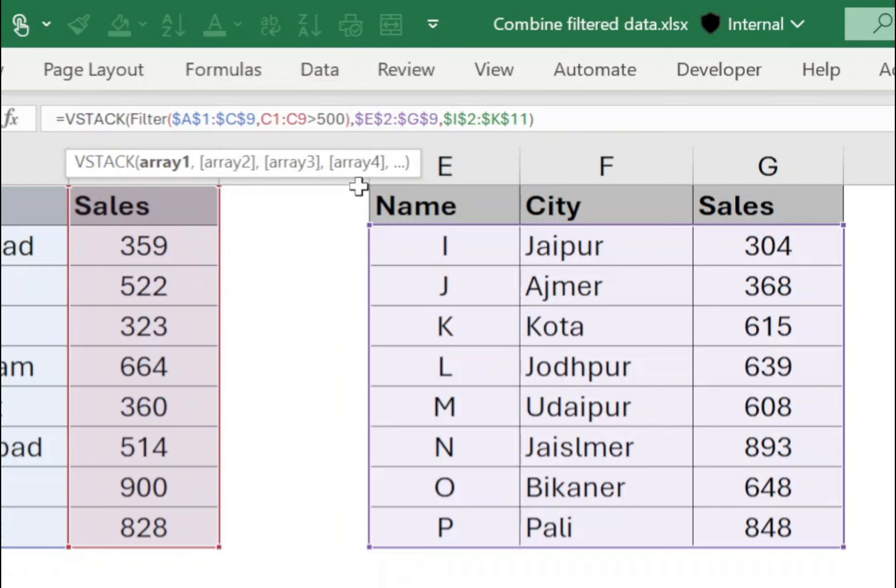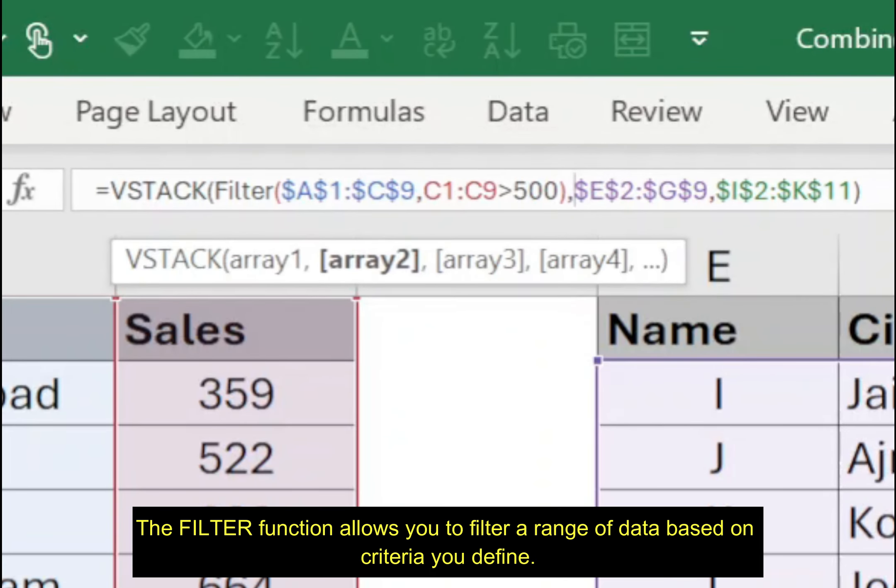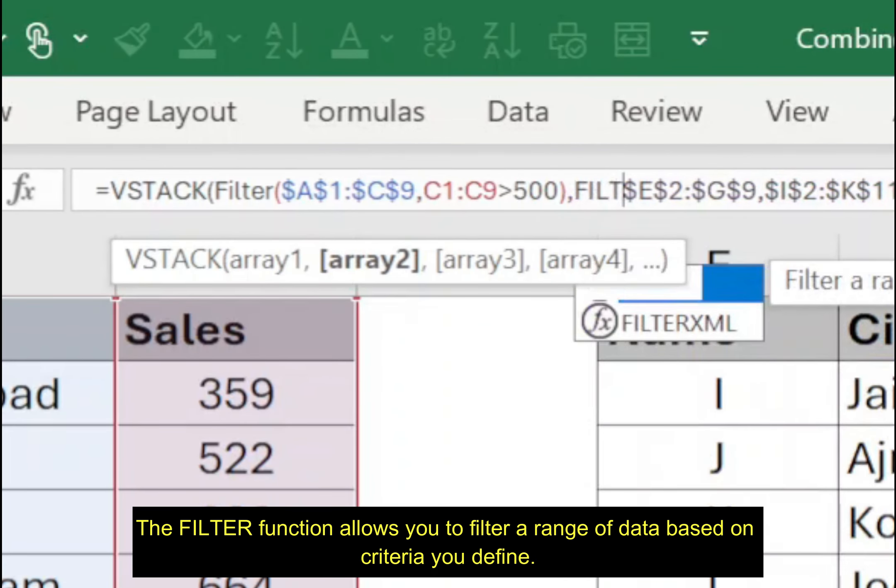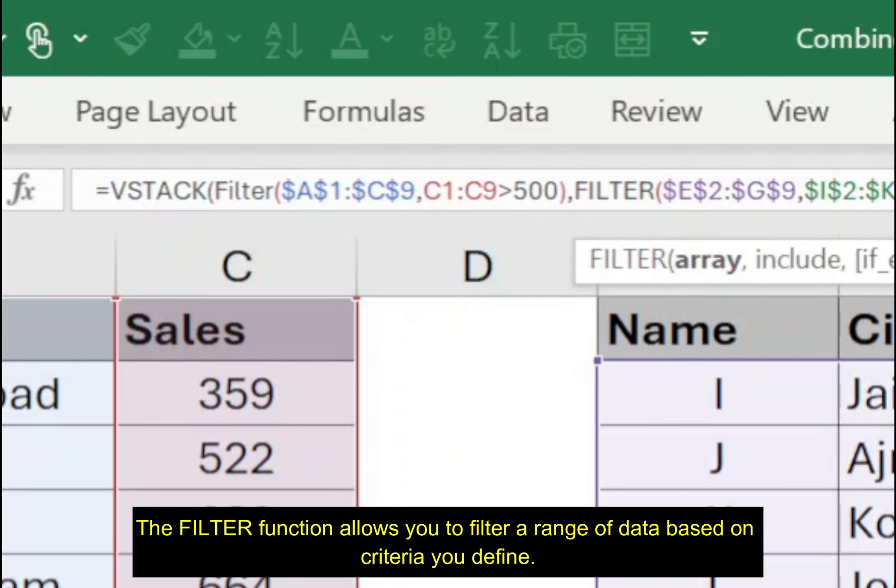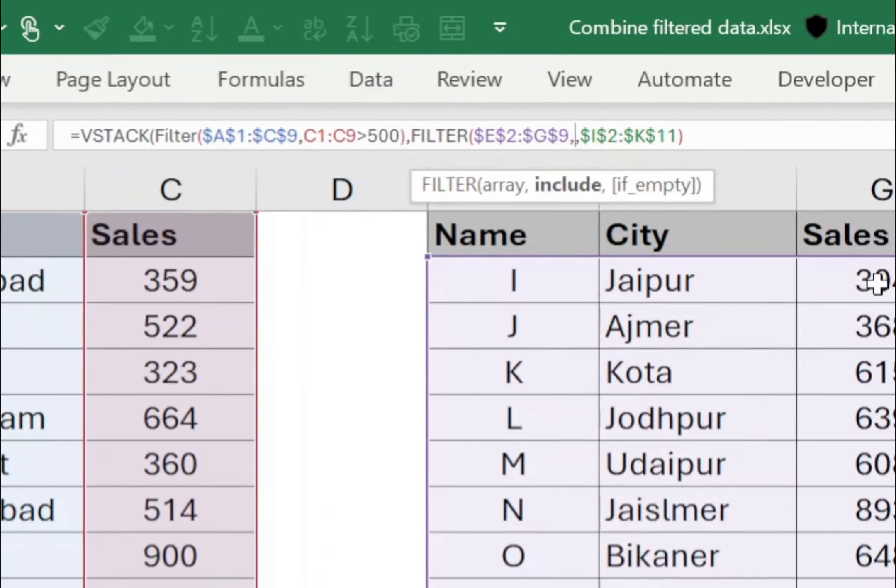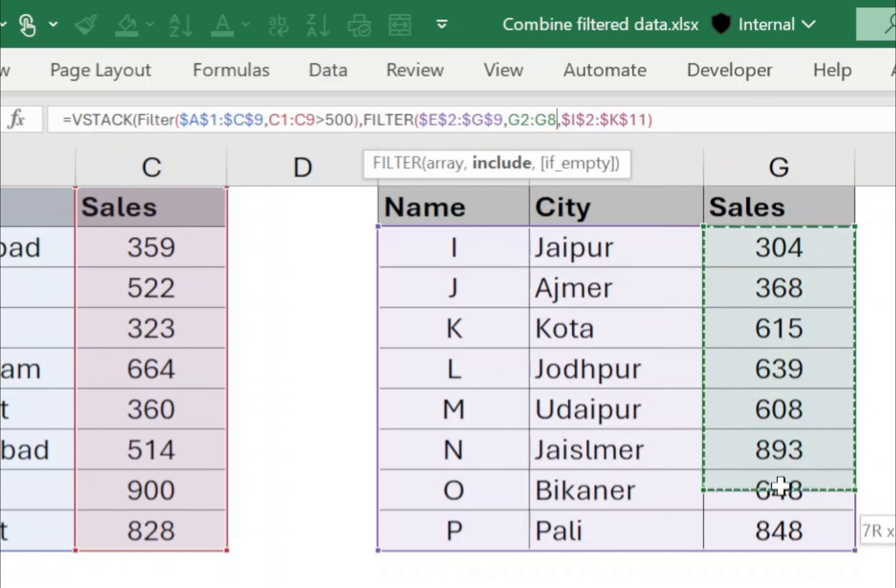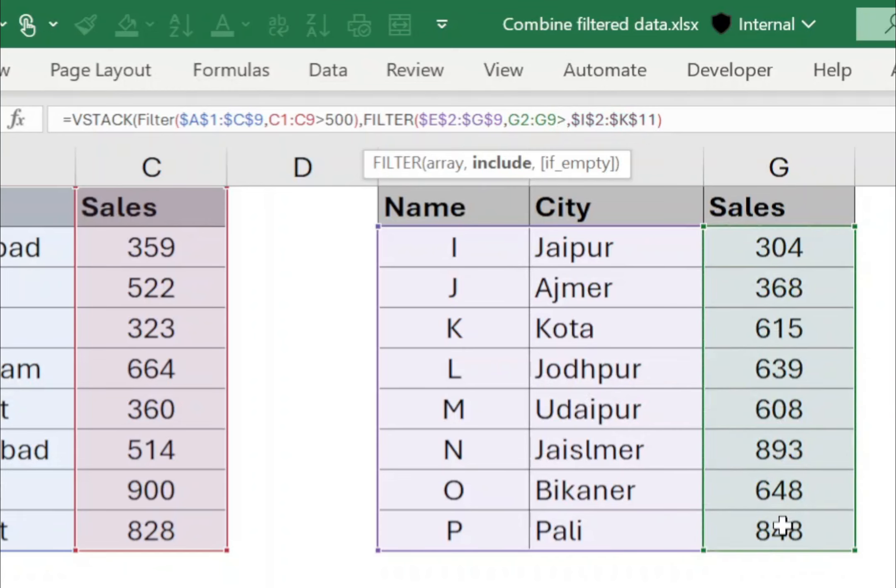for the second data set, after the comma, type filter open bracket and after the data set, type comma. For the second table, select range G2 to G9 and for condition, type greater than 500. Closing bracket.